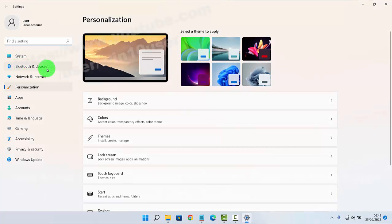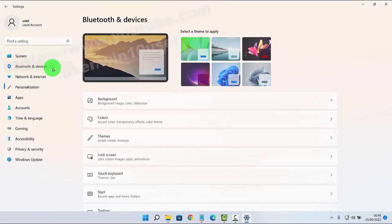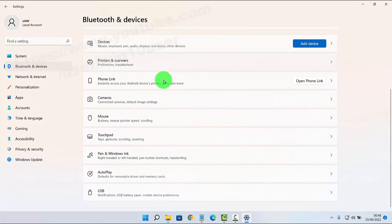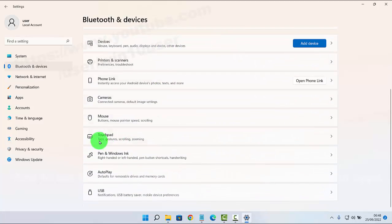click on Bluetooth and Devices, scroll down the screen, and tap touchpad.